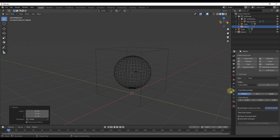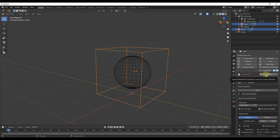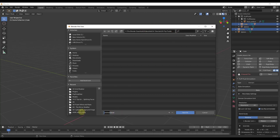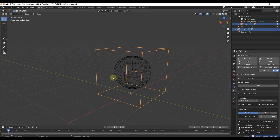We're going to bake this simulation, meaning we're going to pre-calculate the way the physics are going to work. One important thing: you want to save your file first, because that's going to save the bake simulation data into the actual file location. So we'll save this in a folder — I'm going to call it Fluids Example — and click Save As. Notice how that little red warning indicator is no longer showing up in the settings.